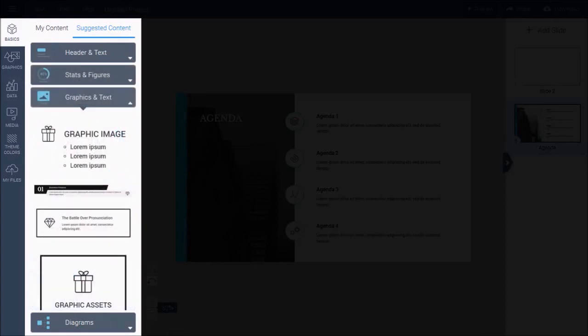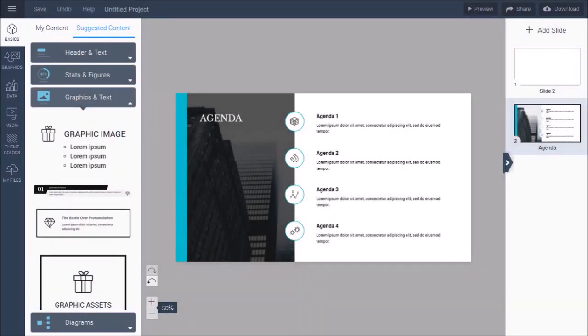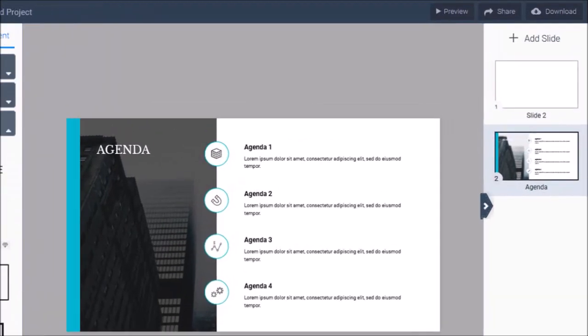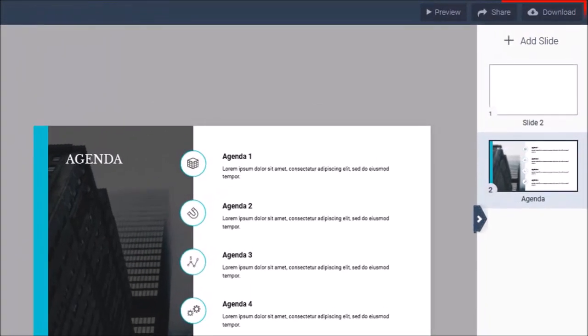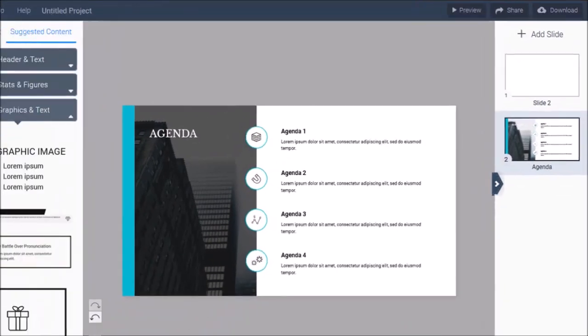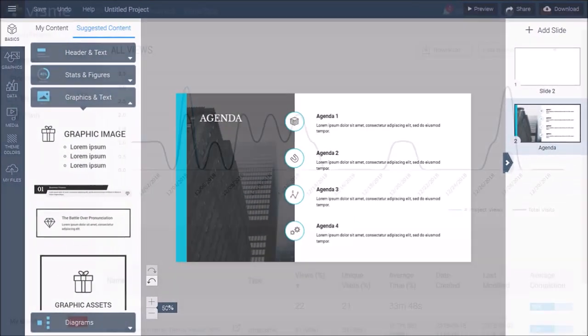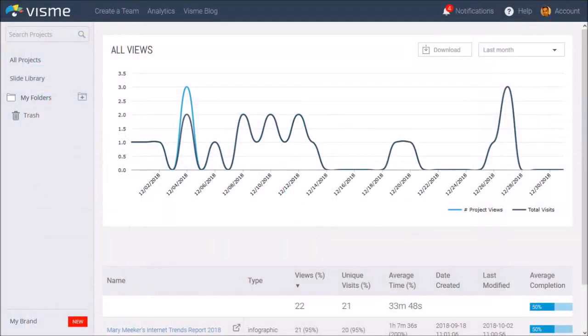Once you create visual content, you can preview, share, and download it, and once published, you can keep track of detailed analytics.